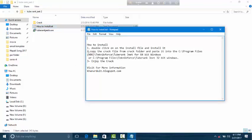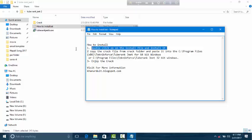Now these are the instructions on how to install. Double-click on the install file, then install. That is complete.